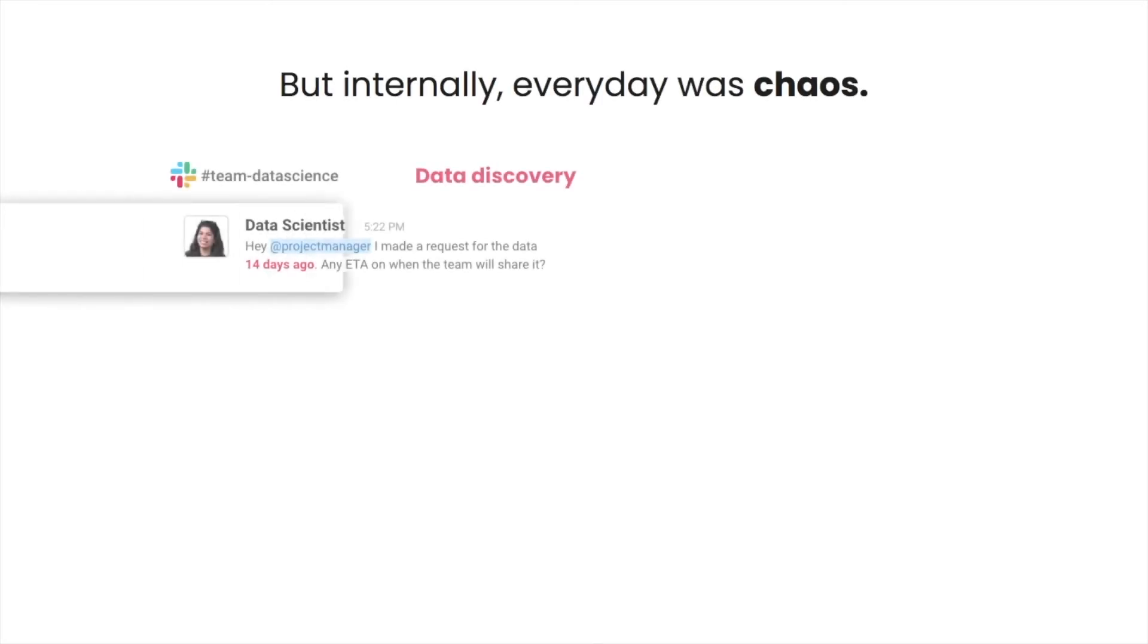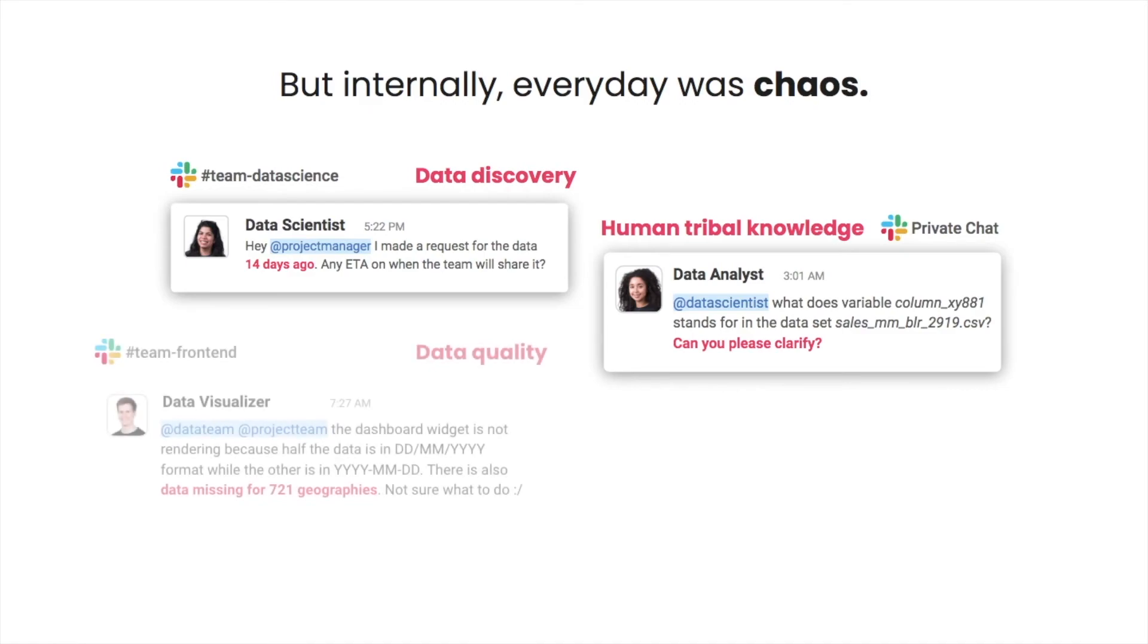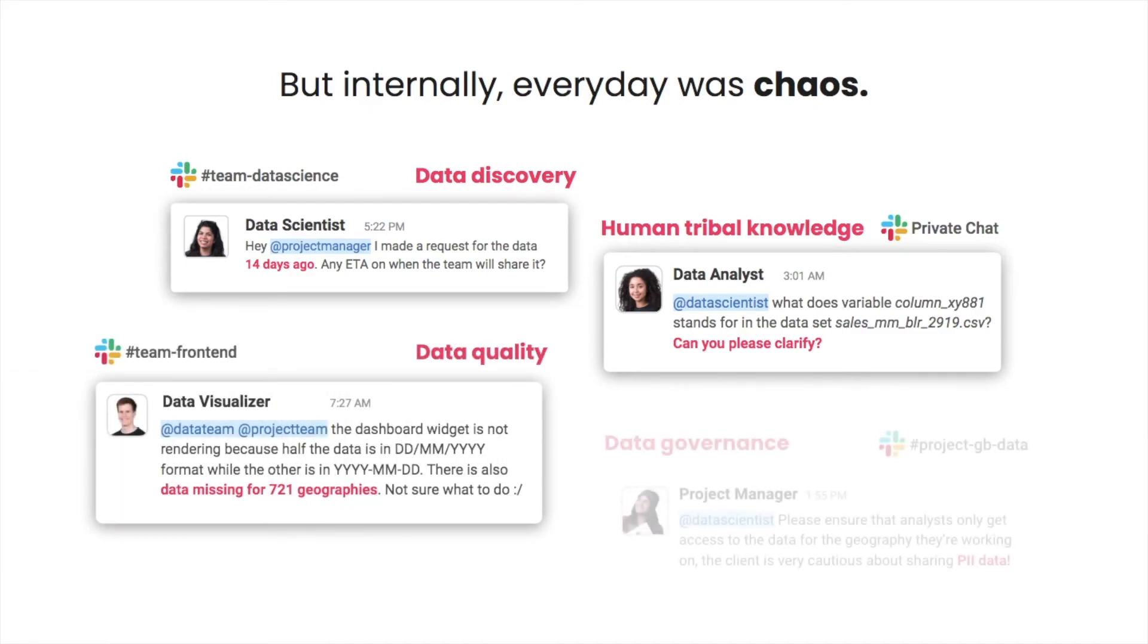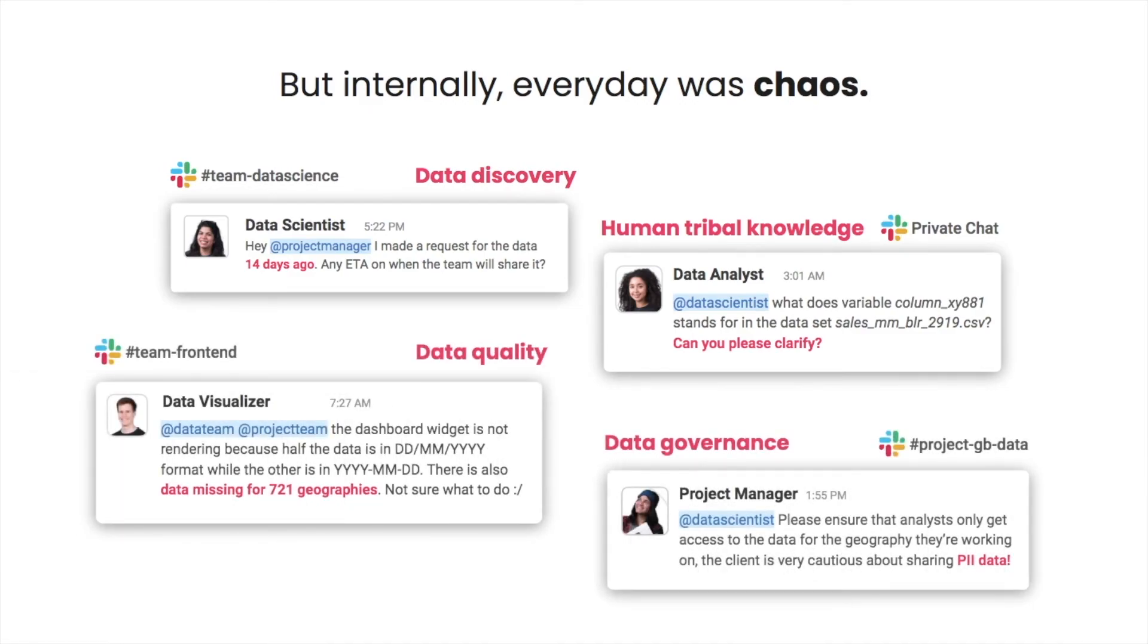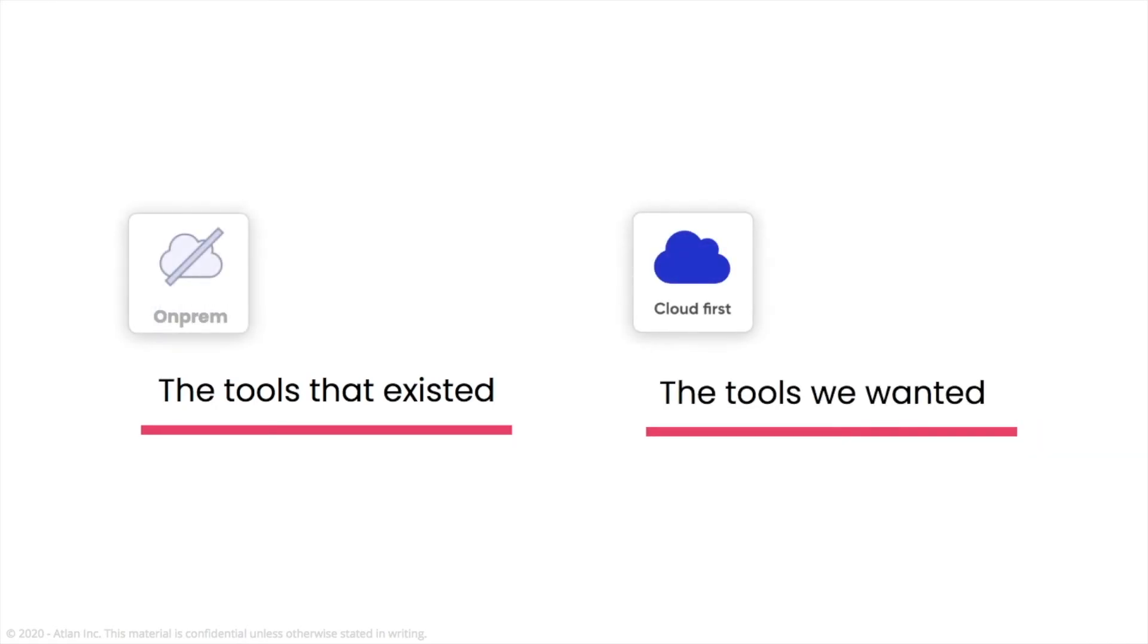However, we struggled with data chaos internally, which made it tough to scale our processes. That's when we started to search for an ideal solution for our data team. But every product out there was built in a completely different era. Built for an on-premise setup with significant maintenance overhead. Built for an IT user, not the business users of today.